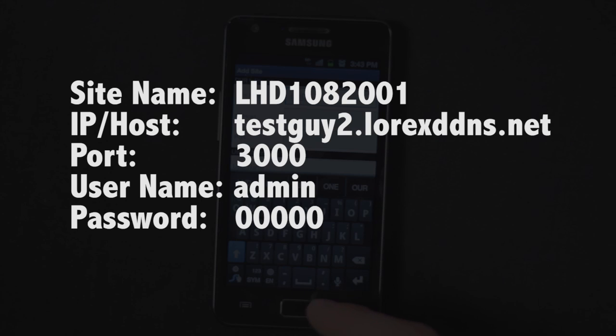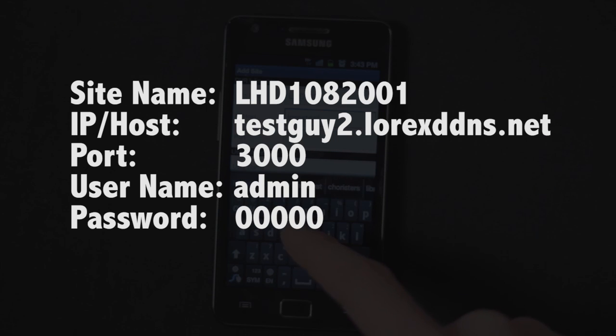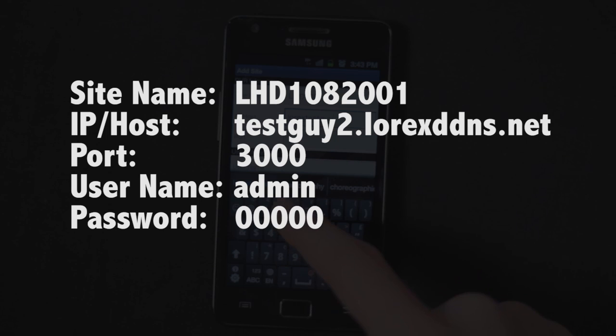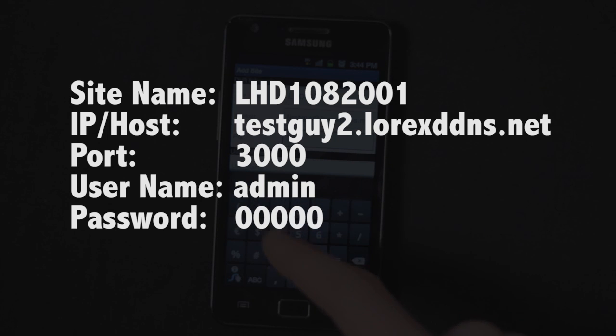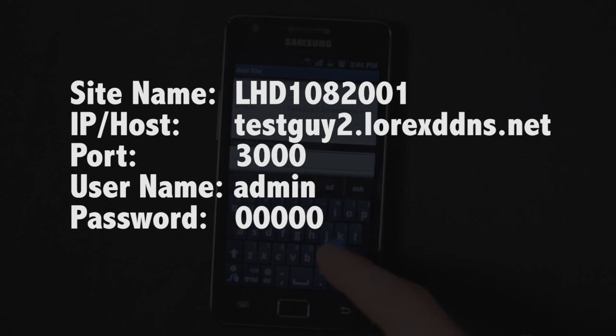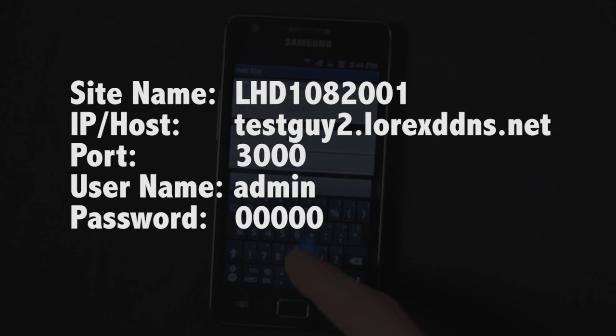Here is where you plug in the information you have handy. Enter a name for your DVR, the DVR's DDNS address, the client port by default is 3000, the username by default is admin, and the password by default is 00000.